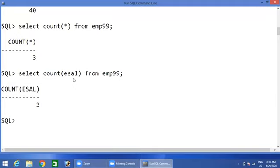In this way you can execute aggregate functions. Hope you understand this concept. Thank you very much.